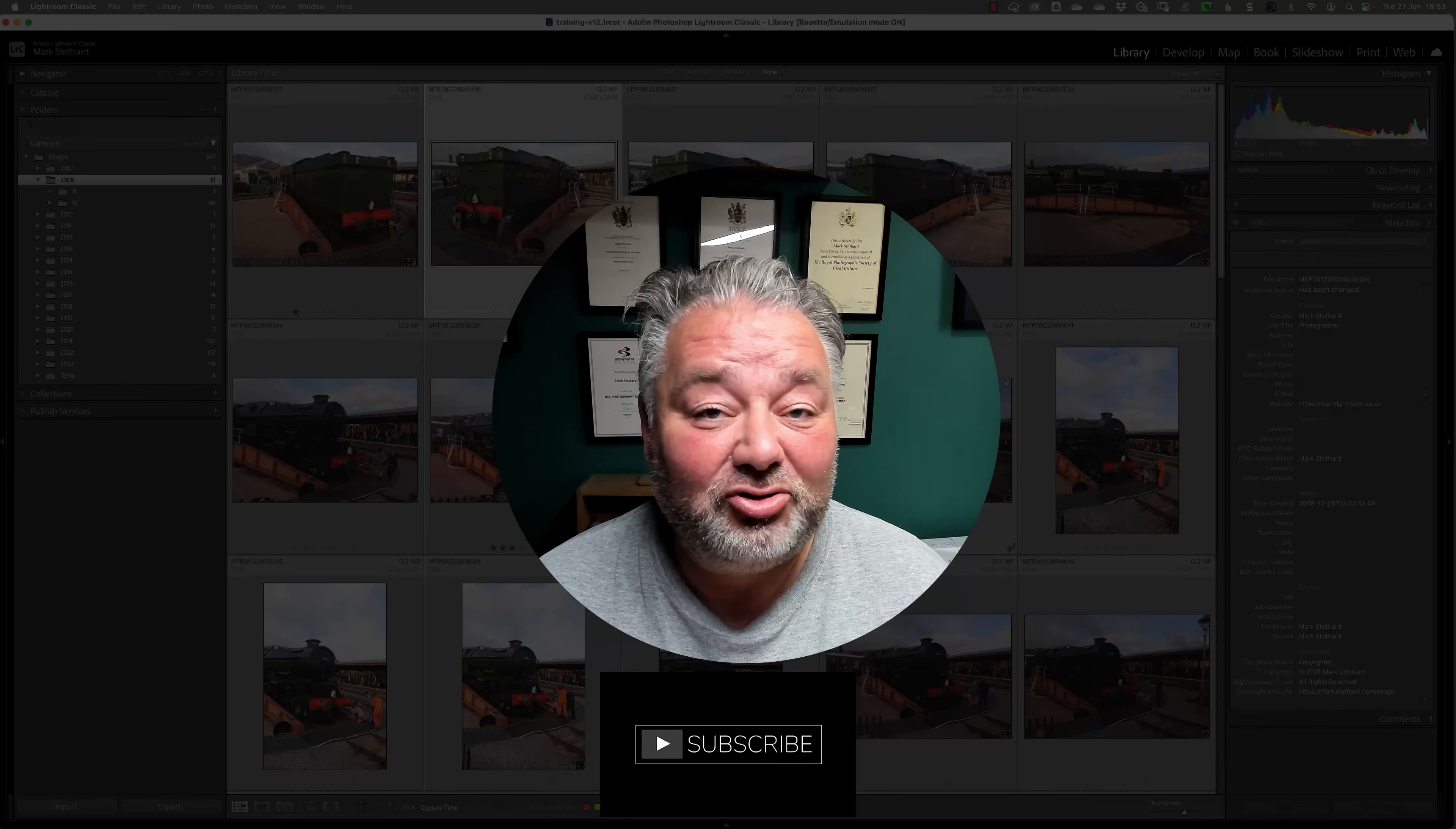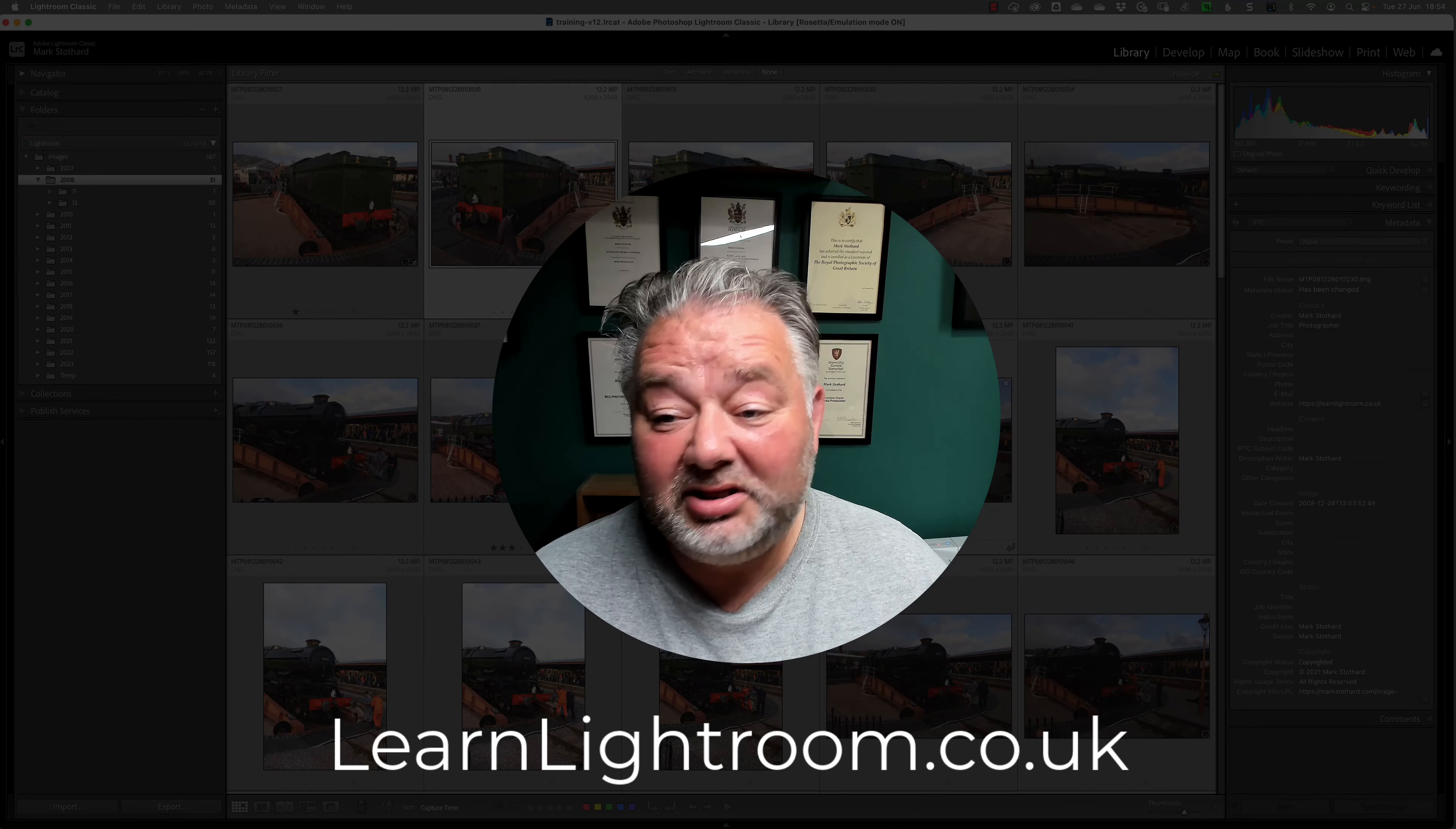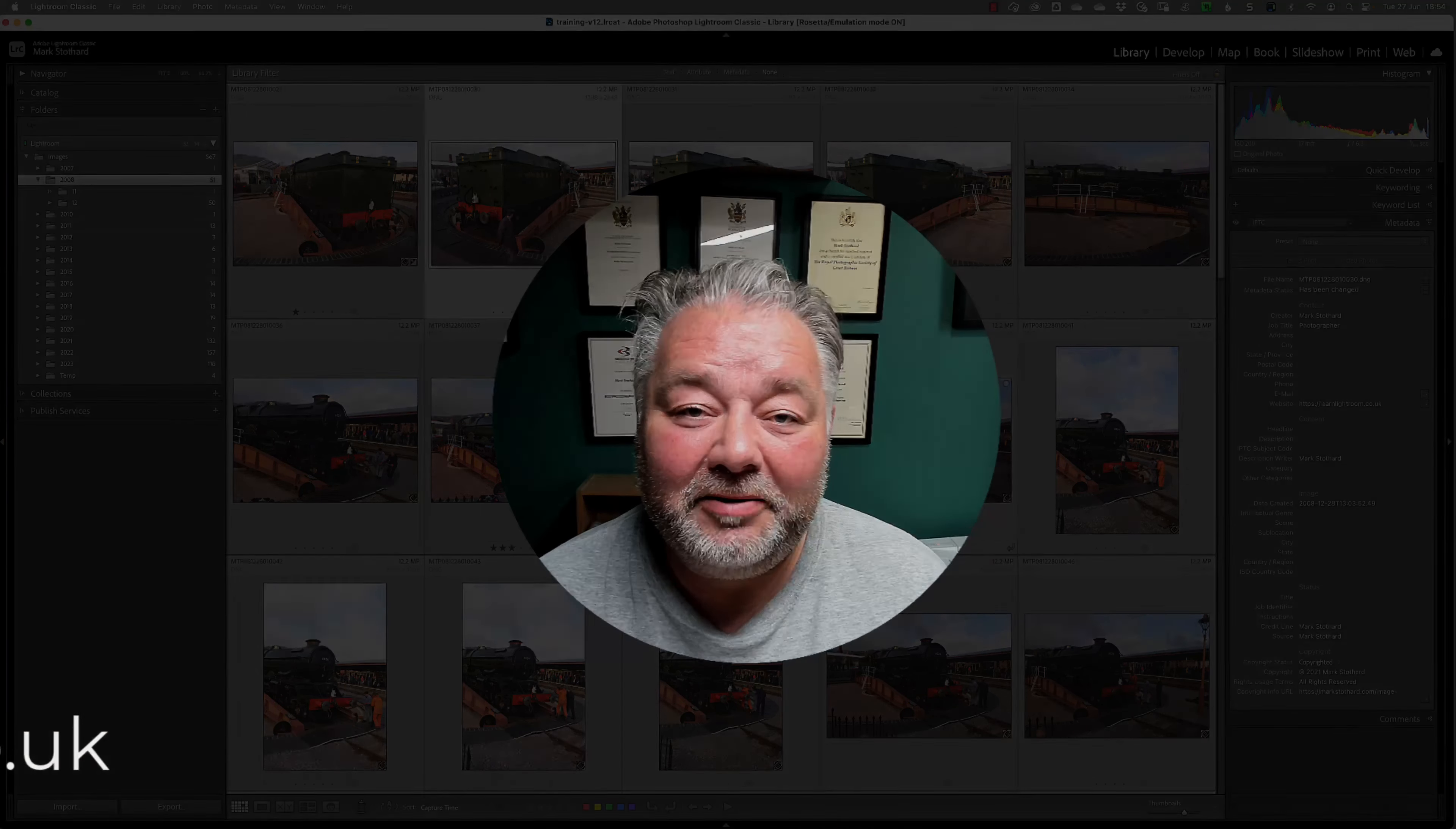Now, I hope this Lightroom Classic tip was of great help for you. If it was, please give me a subscribe, a like, consider joining us on Learn Lightroom on a Monday evening, 7pm UK time, where this is the type of thing that we do each week. Take care, stay safe, bye for now.